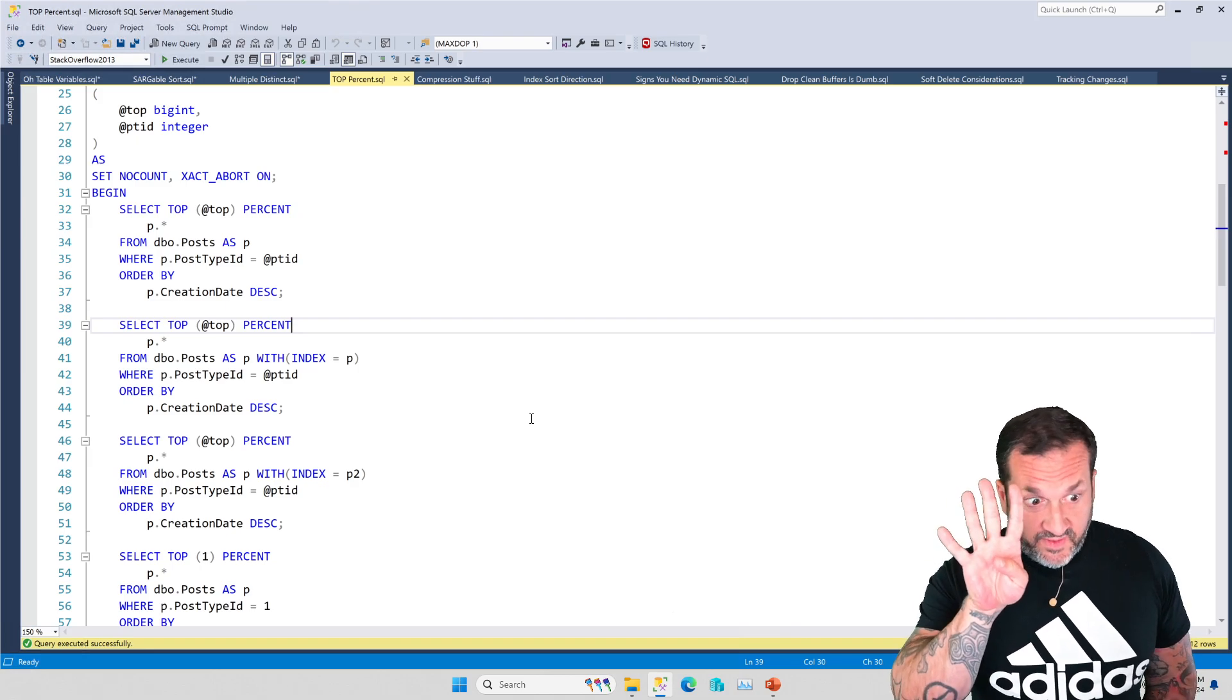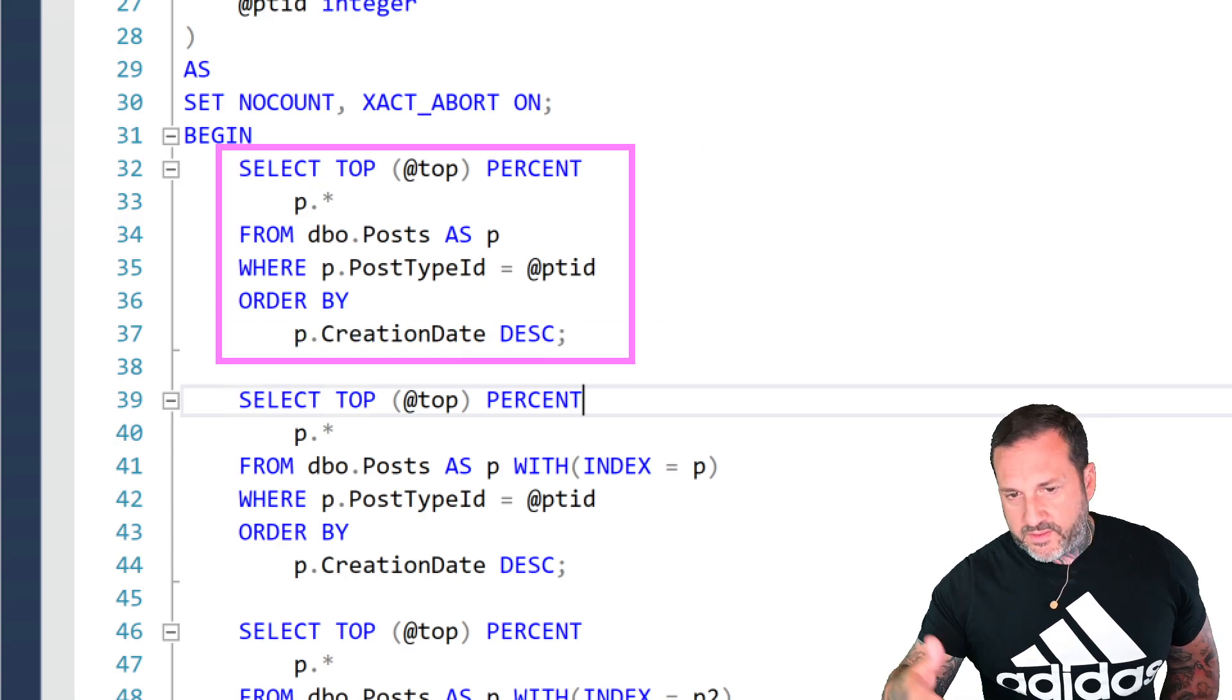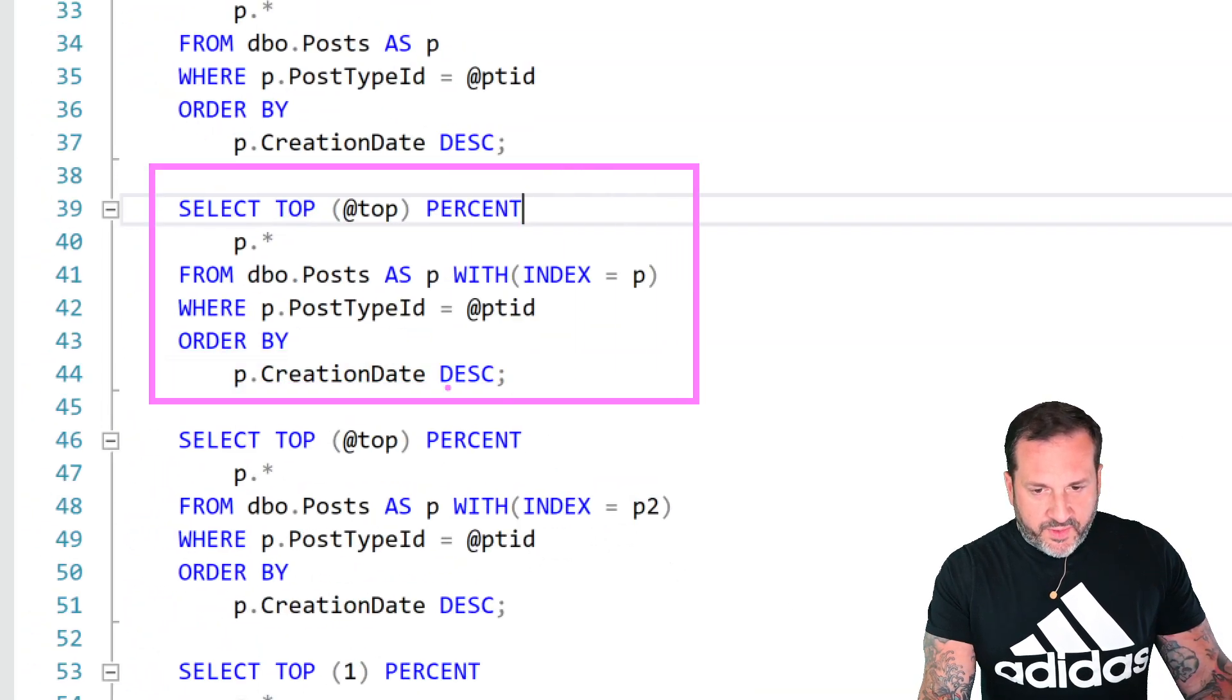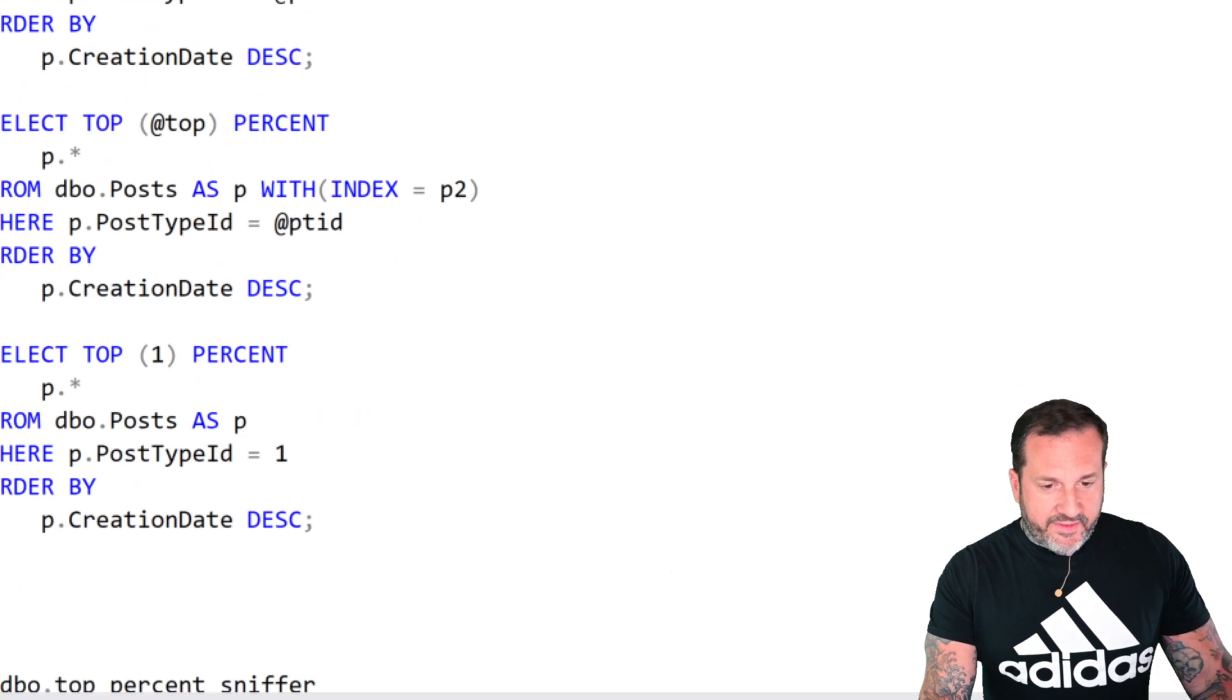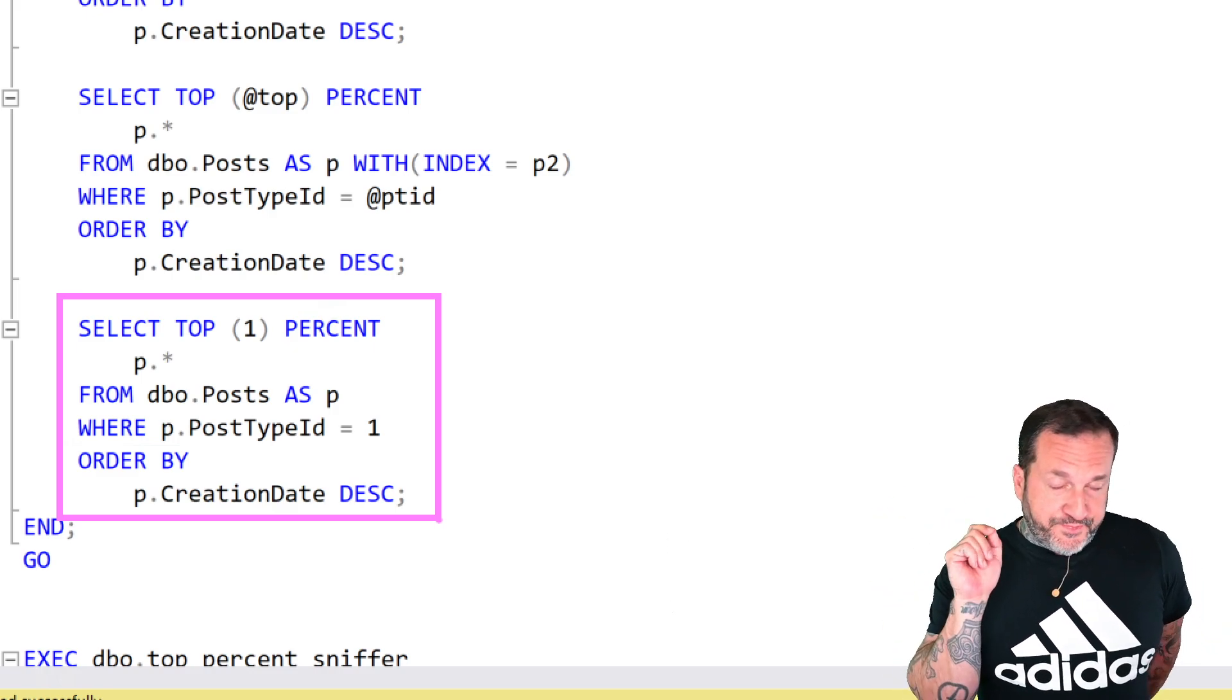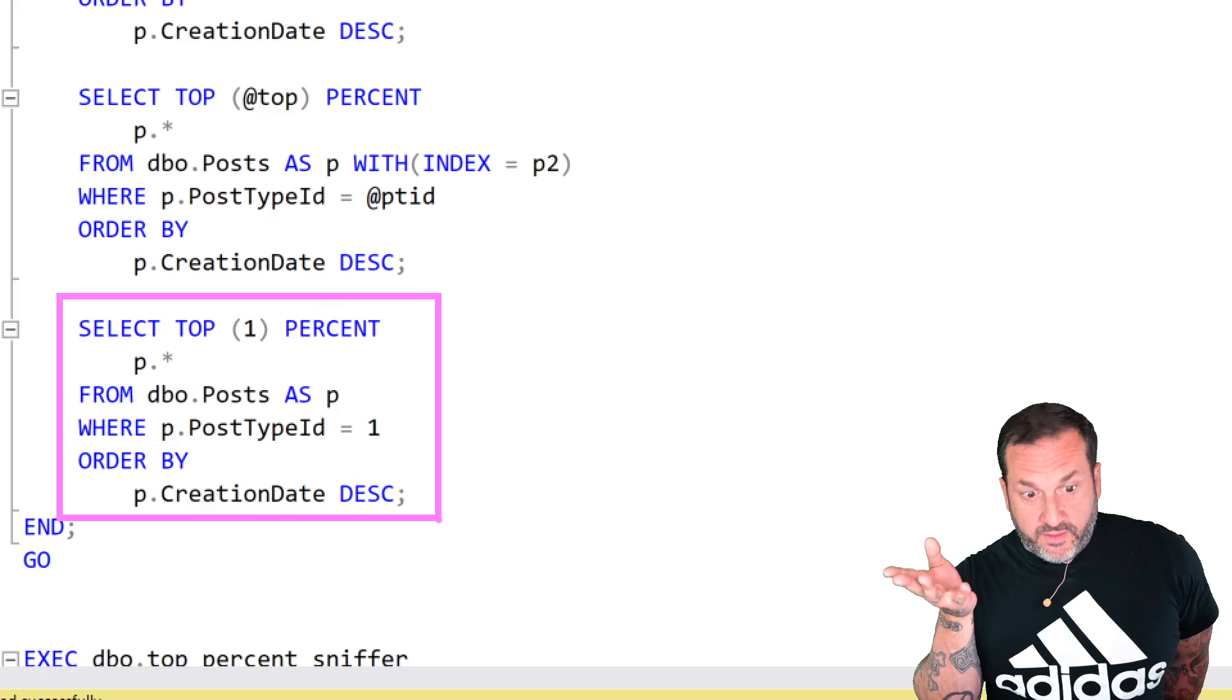I've got this query set up in a few different ways. Four, to be precise. Number one, just a regular top end percent query to start things off right here. And then below it, I have a query hinted to use the index that supports both the searching and the sorting. And then the third query is hinted to use the index that just supports the searching. And then finally, I have a query at the bottom where this is all expressed without any parameters, with literal values, because what I wanted to show you is that this is not an effect of the top percent being parameterized. This is just what top percent query plans tend to look like.